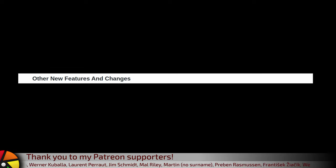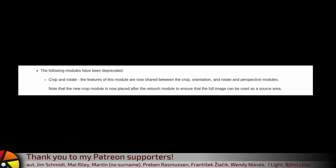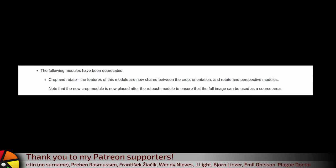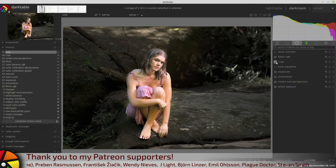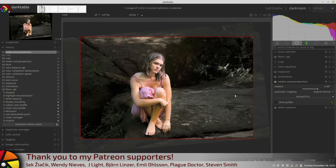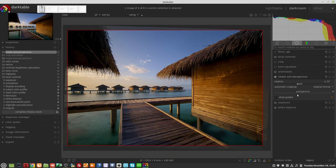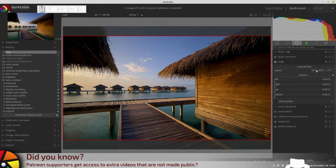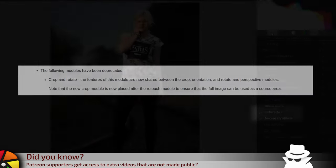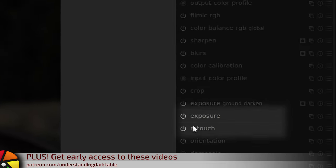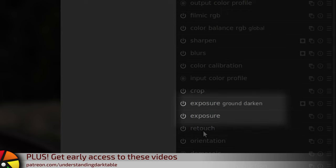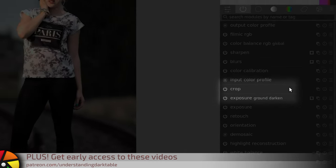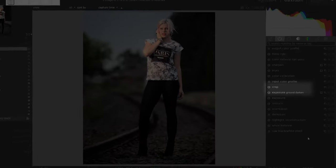Other new features and changes: The following modules have been deprecated. Crop and Rotate - the features of this module are now shared between the Crop, the Orientation and the Rotate and Perspective modules. Note that the new Crop module is now placed after the Retouch module to ensure that the full image can be used as a source area.